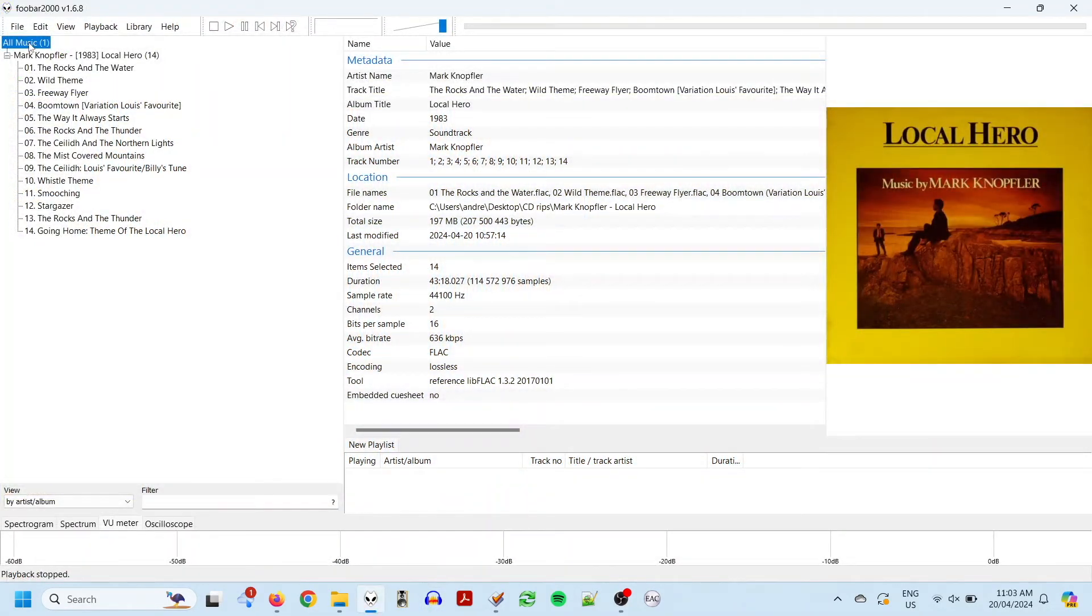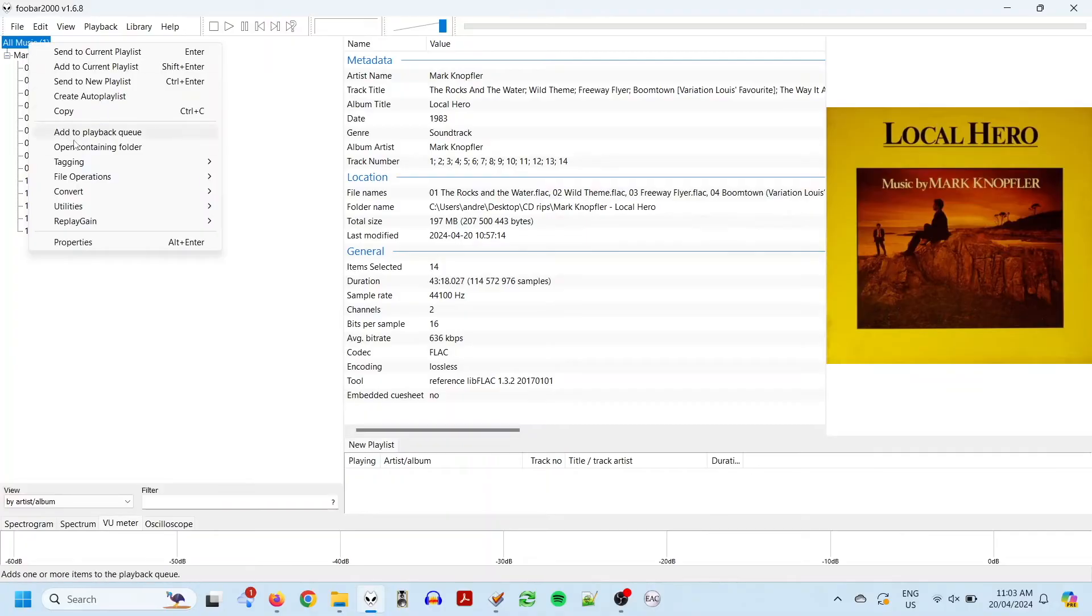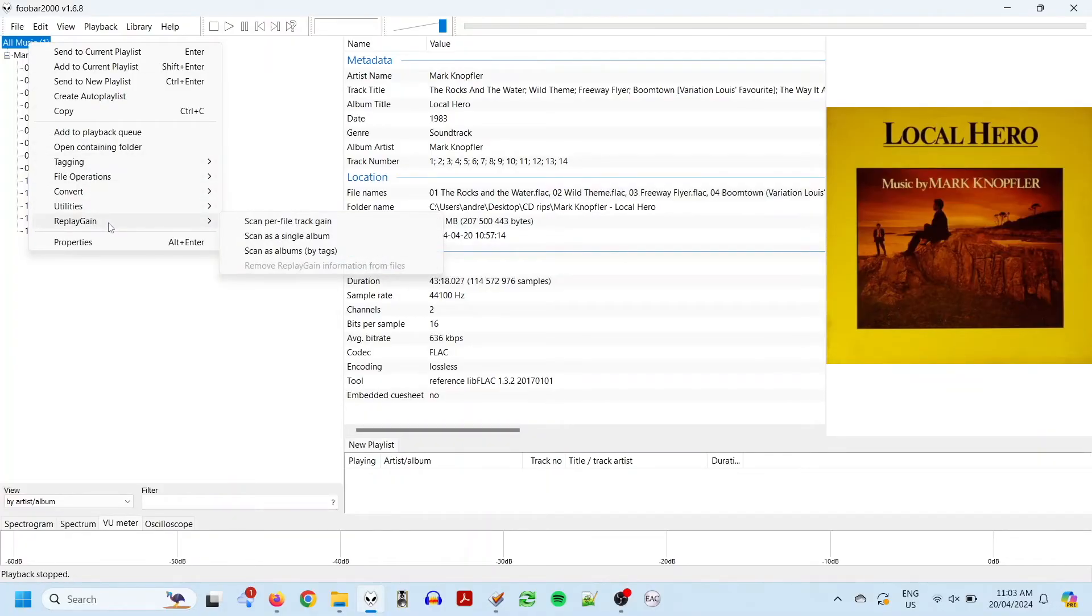So, to run replay gain, right click on all music in the sidebar, and then go to replay gain, scan per file track gain.